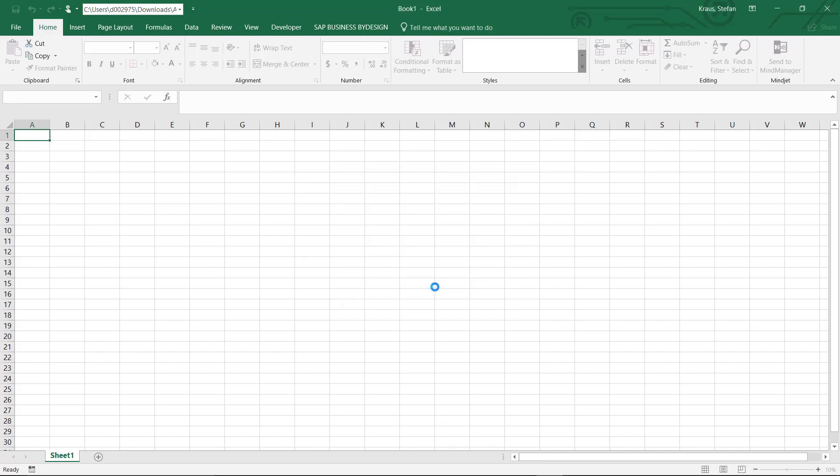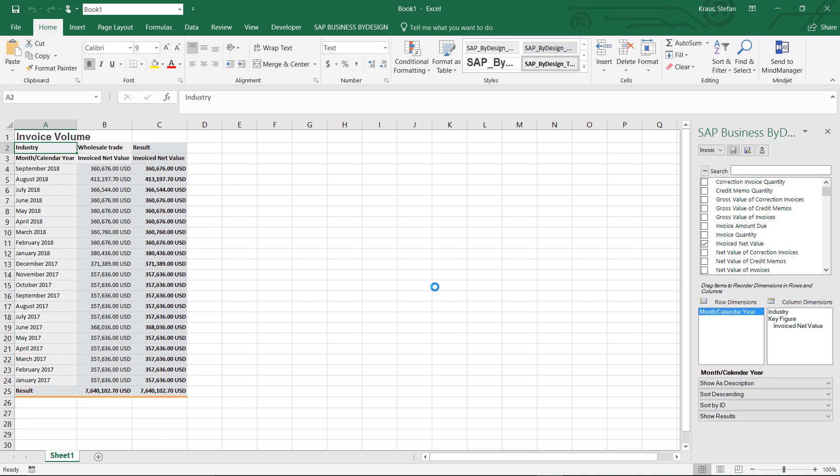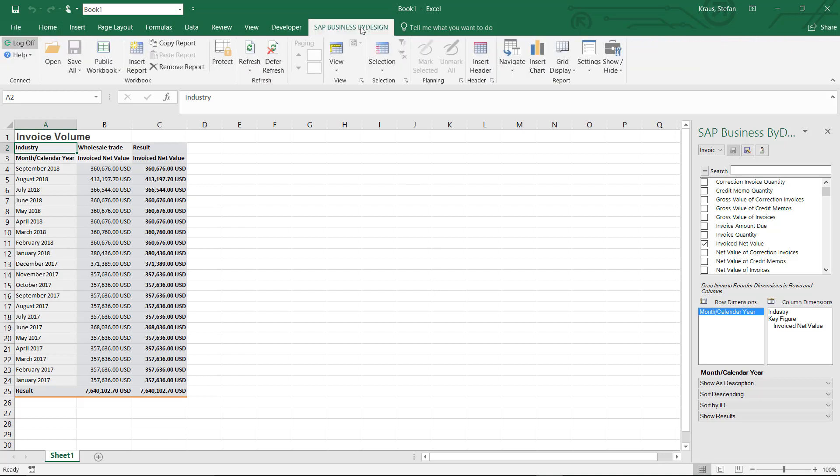We now log on to our cloud system and the same view which we have seen in browser-based reporting is now opened in our Excel frontend which is communicating via web services to our cloud system.